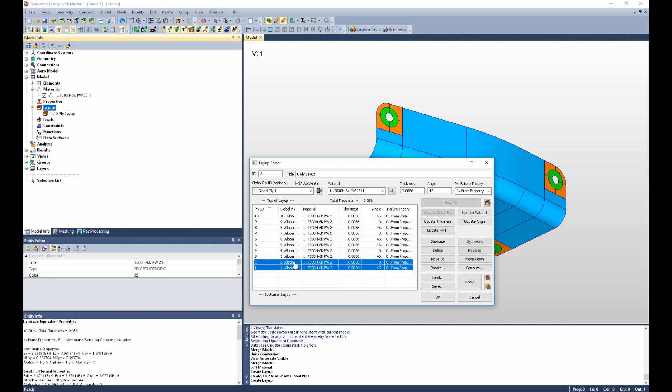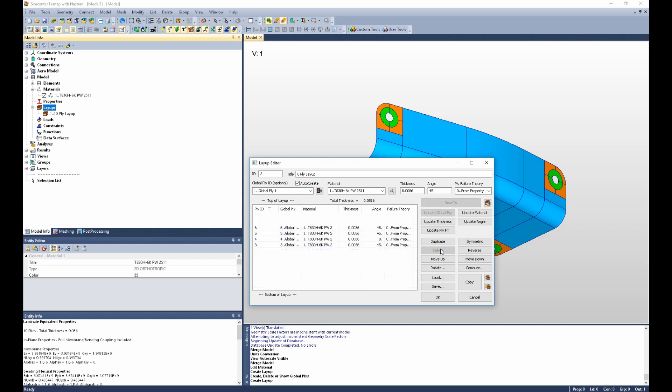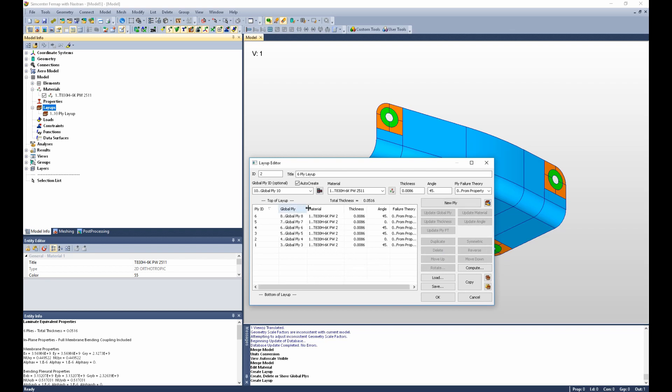And then we can highlight the 1st and 2nd ply and the 9th and 10th ply and delete. And now we have a 6-ply layup with global ply IDs 3 through 8.